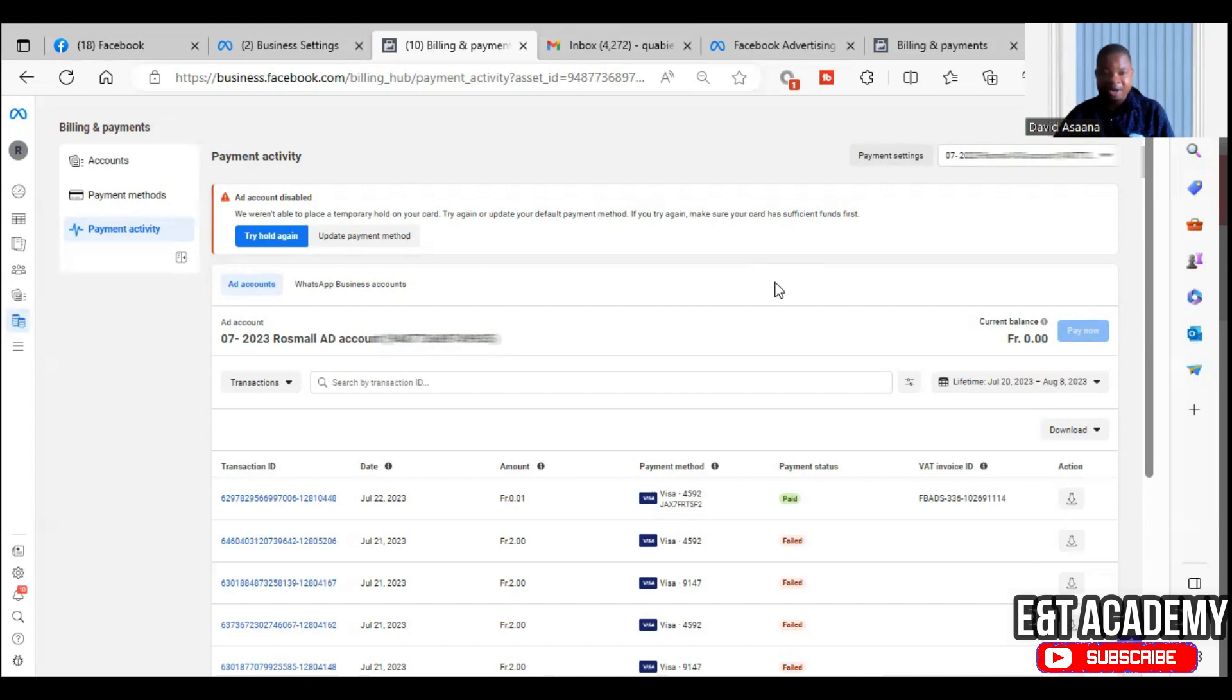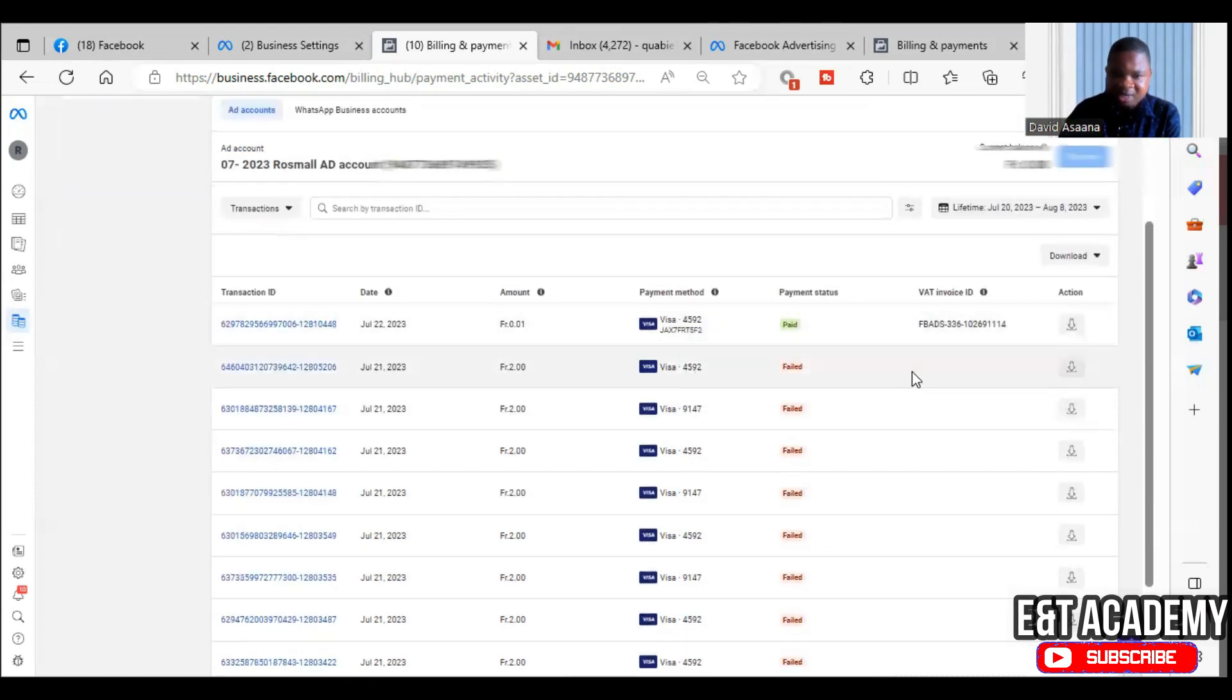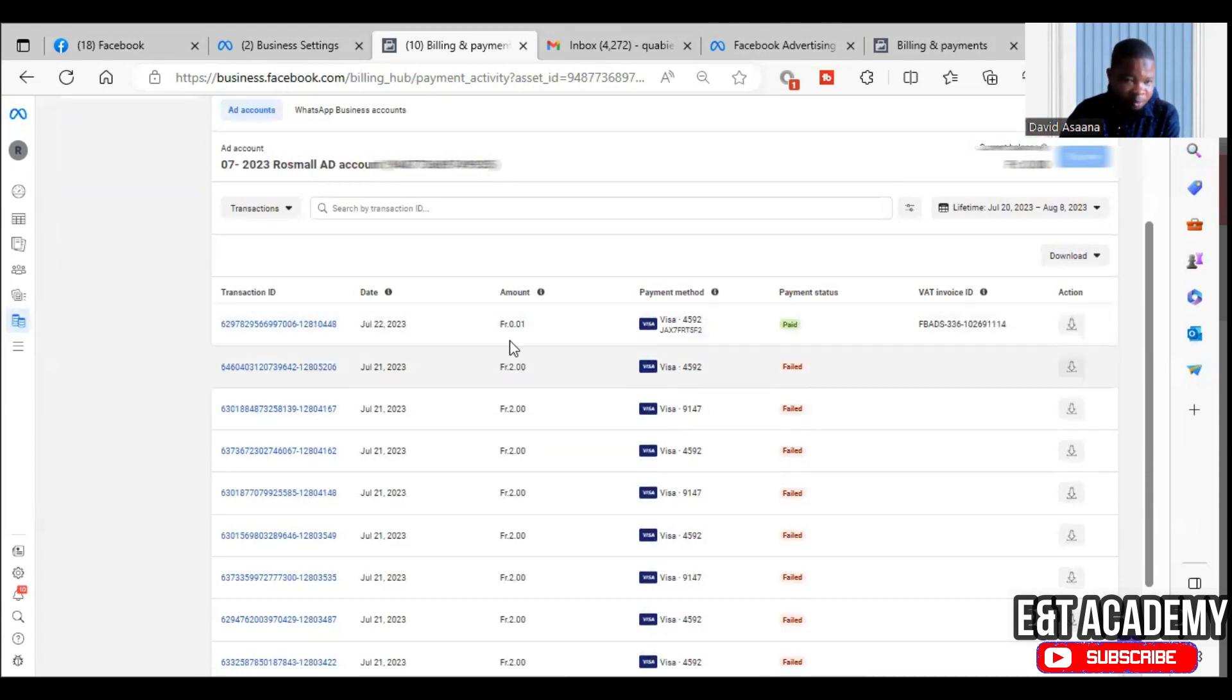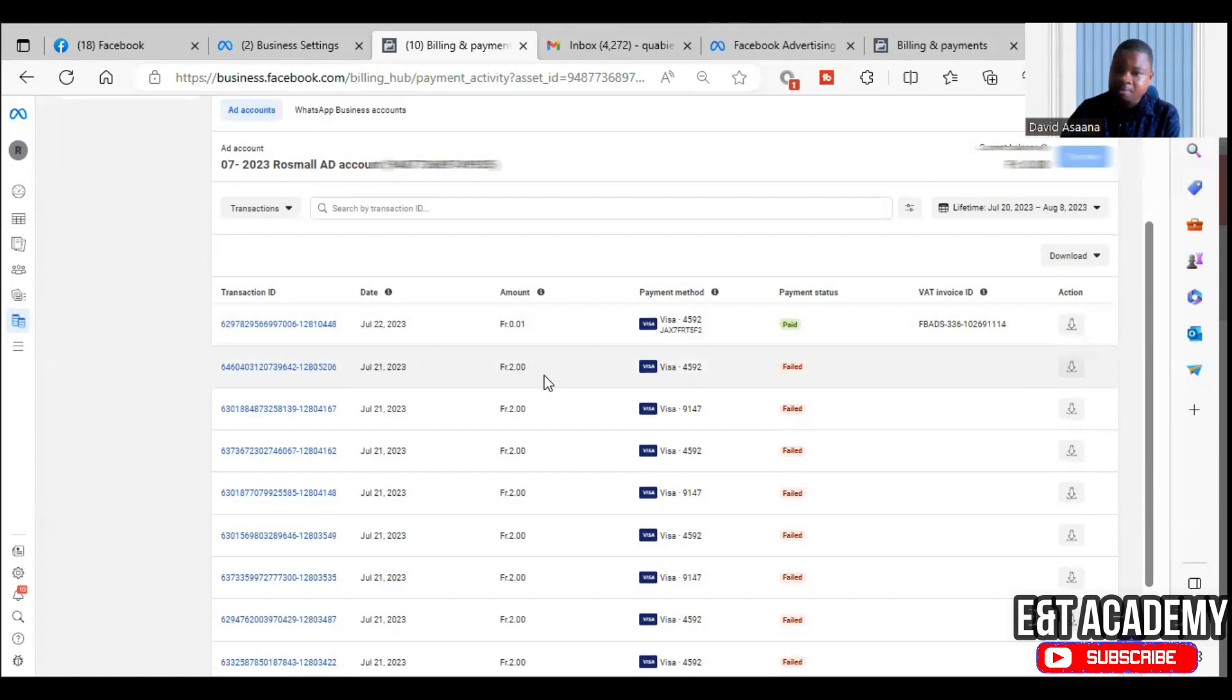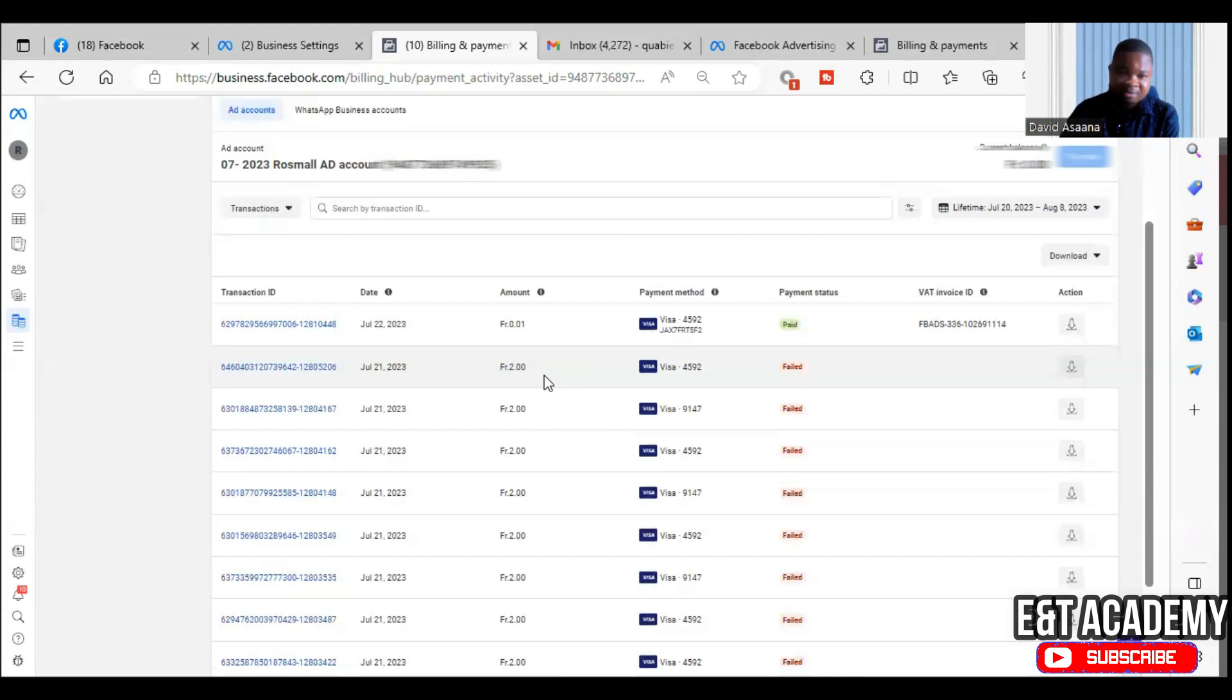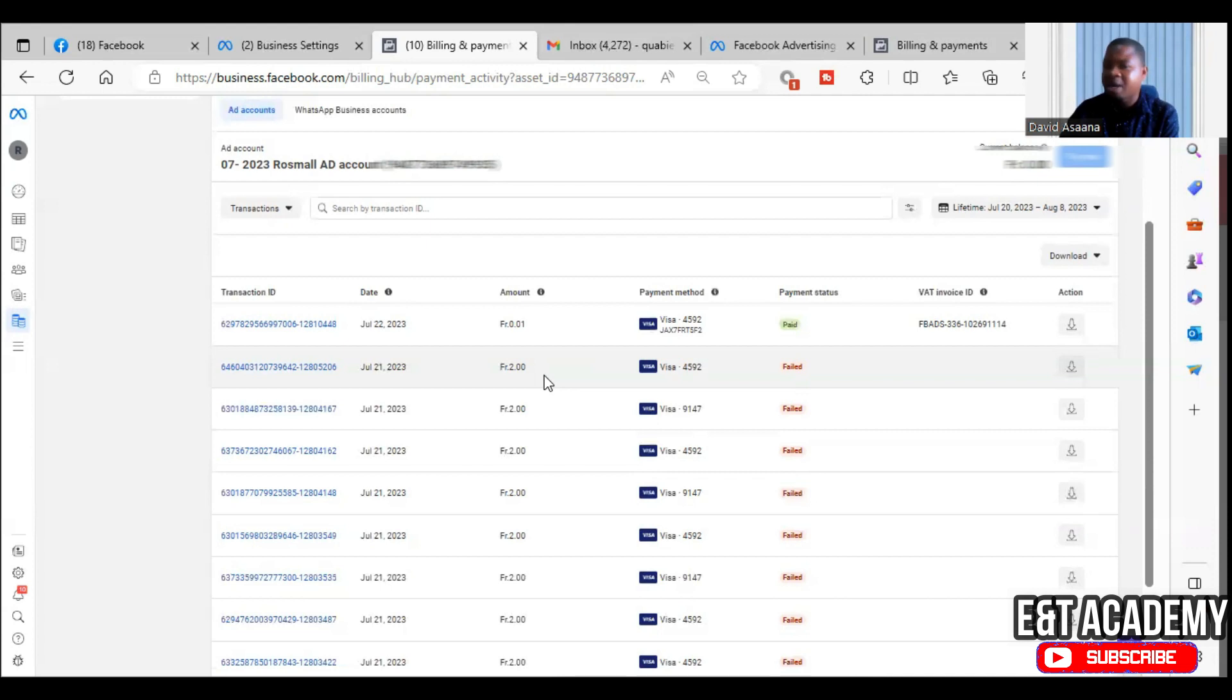And you will have to make sure that, so these are how to solve it. Number one, make sure that the amount that you see here that they try to deduct and it fails, you should have enough money in your debit card. So for example, they are trying to deduct two dollars, make sure that you have more than two dollars in your account. You should even have more than two times that. If they are trying to deduct one hundred, make sure you have more than two times one hundred dollars or at least more than one hundred dollars.